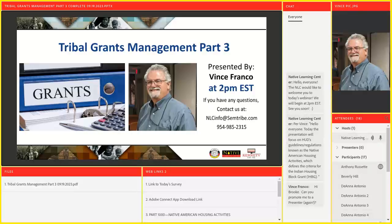Good afternoon. Welcome to today's CAFETA webinar live on September 19. For those who don't already know, CAFETA means learning in Creek. Today we'll be learning about Tribal Grants Management from Vince Franco. This is Tribal Grants Management Part 3. There were two other parts that preceded this, and there will be one more after this.